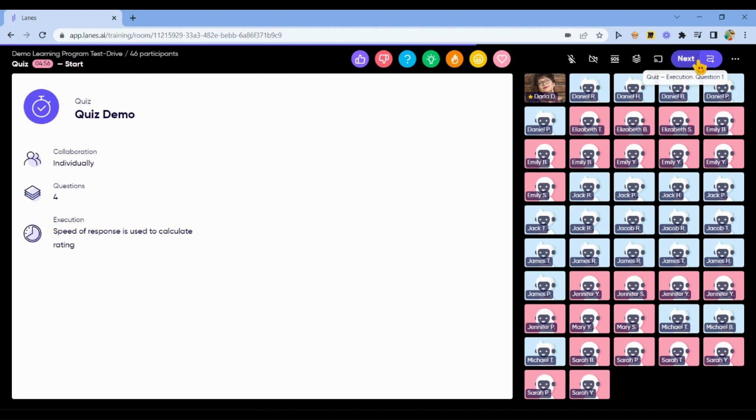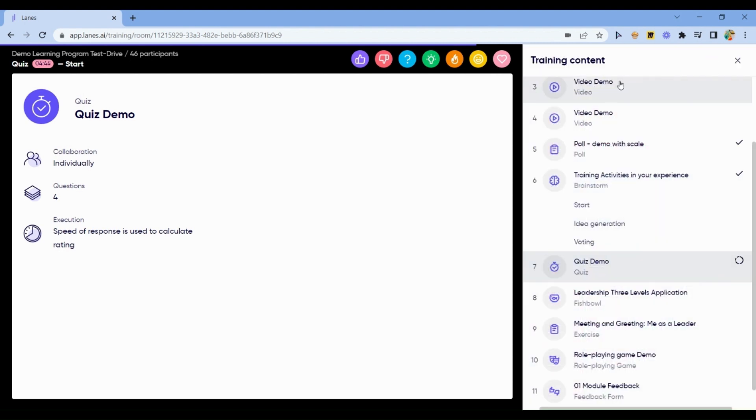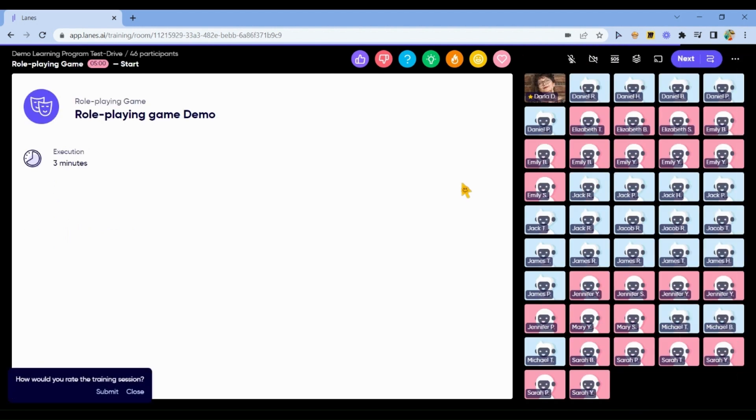You can also test some of the activities not by clicking Next, but to test a specific activity. In this case, choose Training Content and find the activity you would like to test, for example, Role-Playing Game.